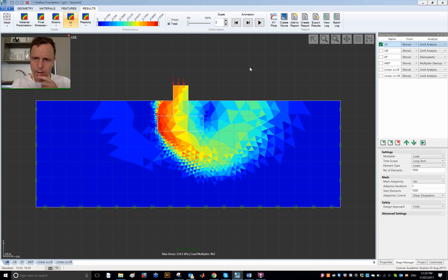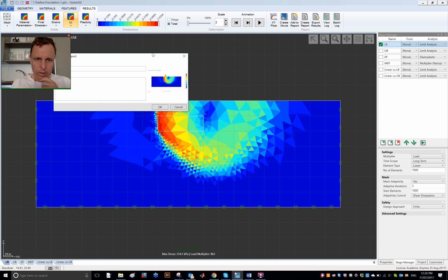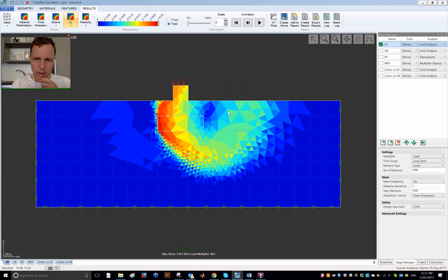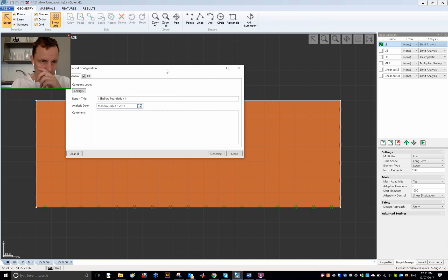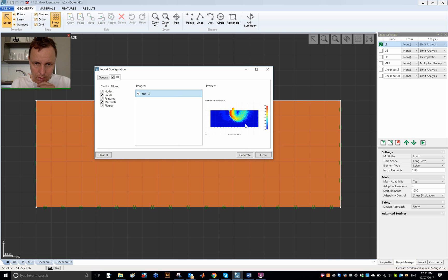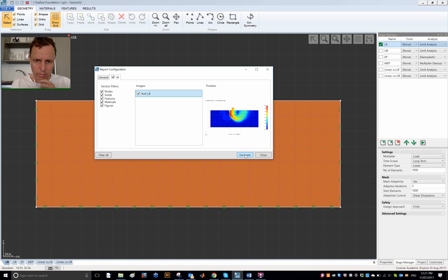One possibility, the most obvious one, is to simply press the button 'add to report' and say okay. And then when I create the report, I can go into the individual stages here and I can see that this image has been added to the report, and when I then generate the report that will be part of the report, part of the Word file. I'm not going to do that just yet.